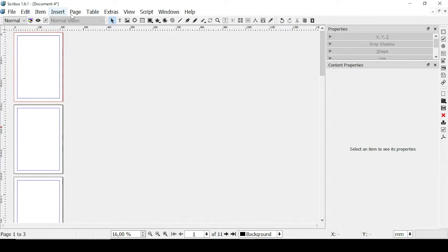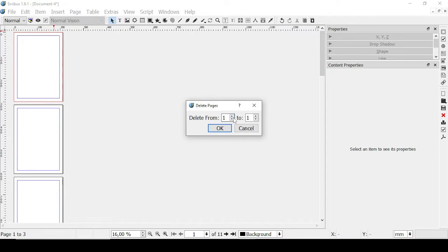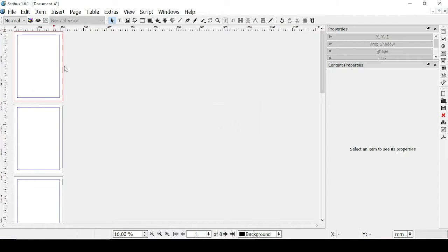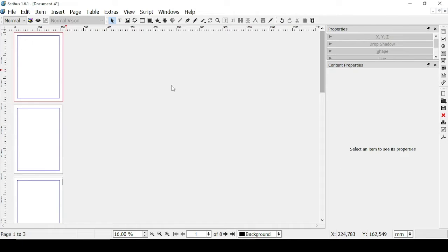You can also go back to Page and Delete Pages. So you can decide to delete from page number four to page number six. Let's click OK and we're back to having eight pages.